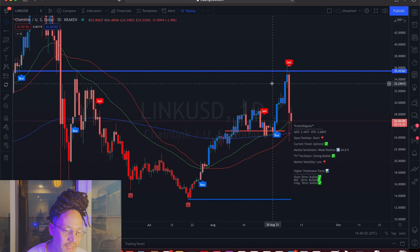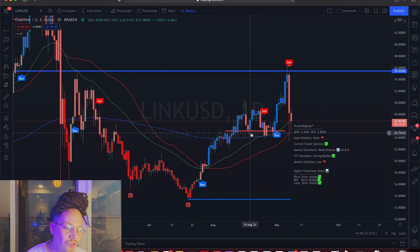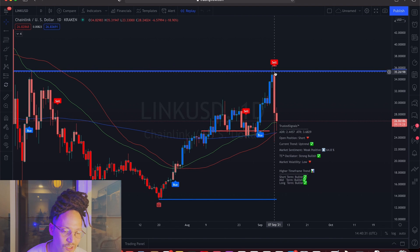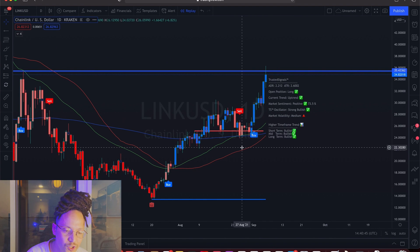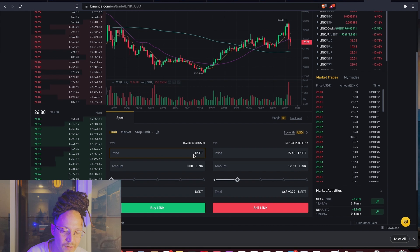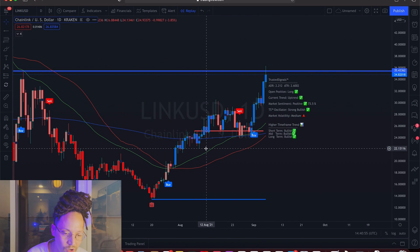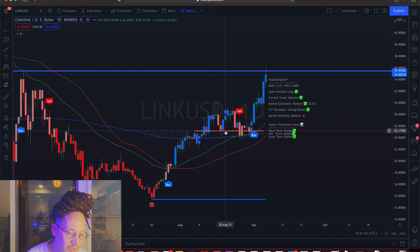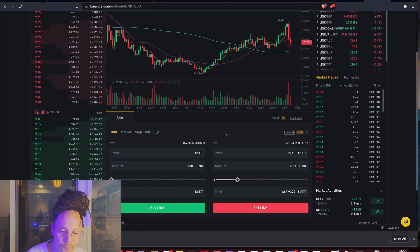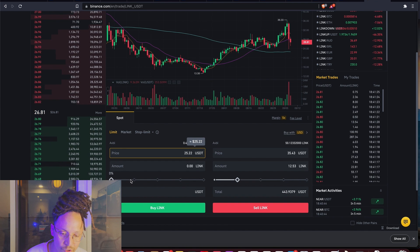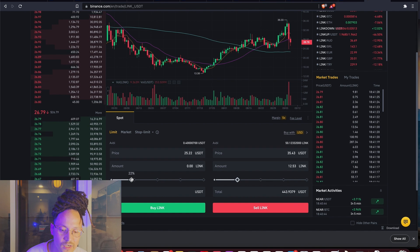Now look what happened — price came right back down to the resistance line on Trusted Signals. In the moment it hit the sell limit and price is floating around here, you go back on Binance and create a buy limit order. You find the buy price right here on TradingView with Trusted Signals — the auto support and resistance line shows 25.22 on the right of the screen. Back in Binance, enter price 25.22 as a limit order.